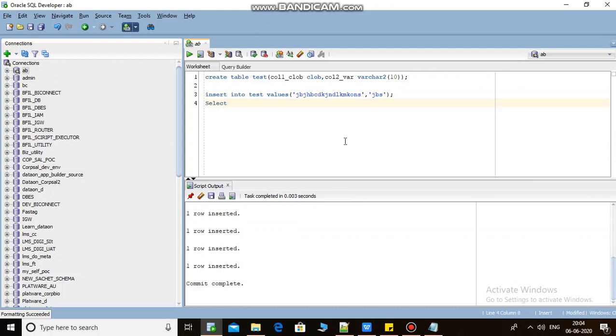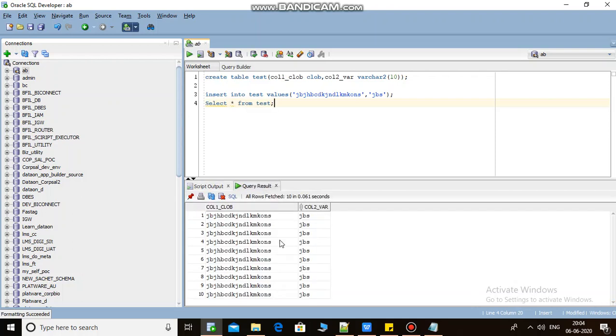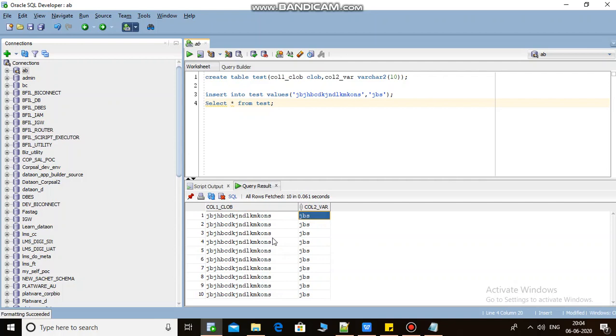Select star from test. As you can see here, CLOB column and VARCHAR2 column. I have ten rows.